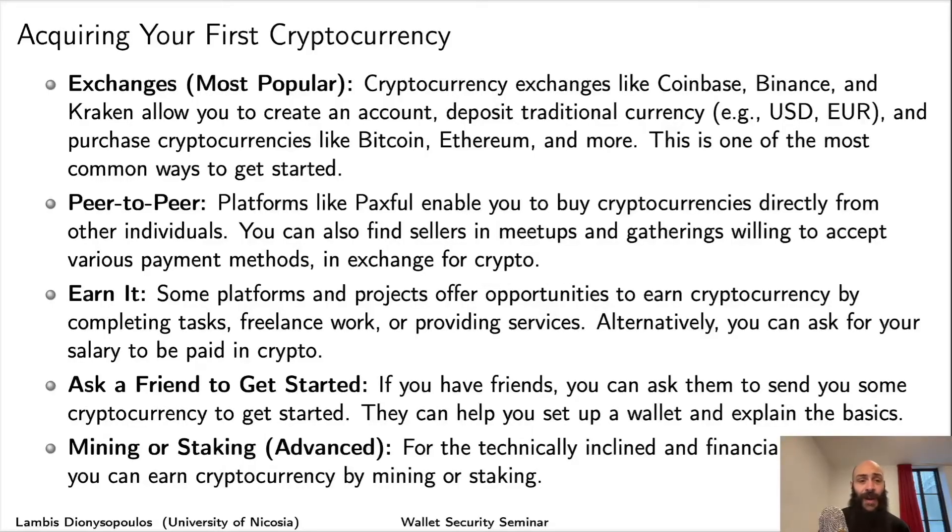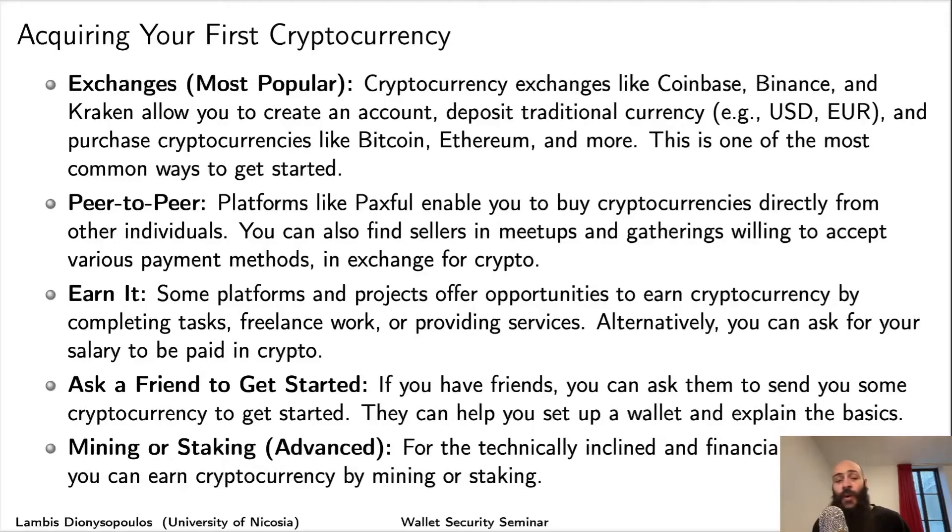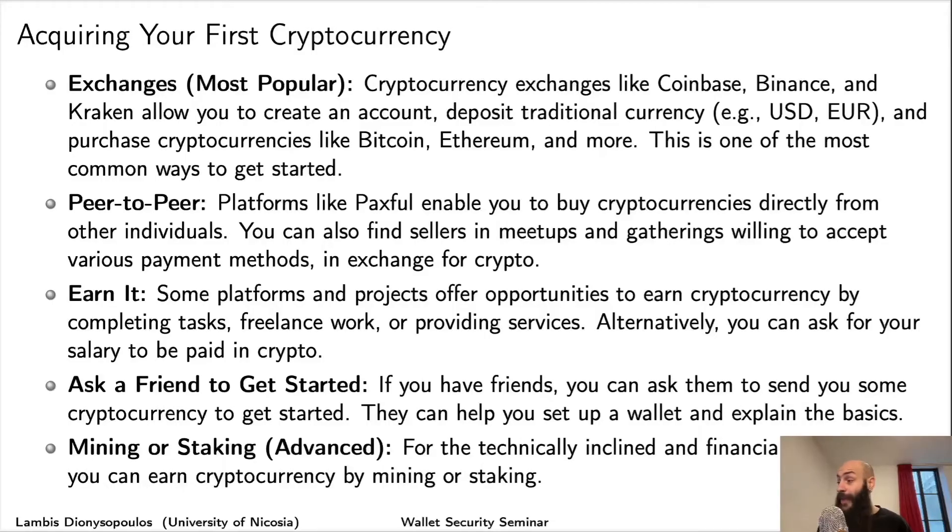Those are some ways you can acquire cryptocurrency. For our purposes, we'll be going the exchange route because it's the most popular and straightforward, which is what I'll show you next.